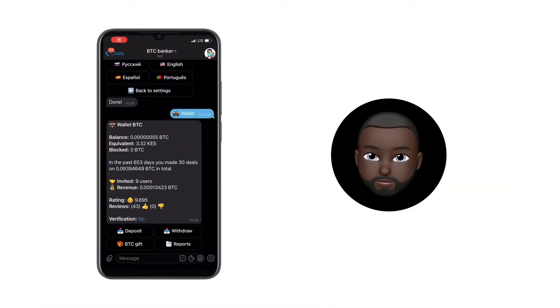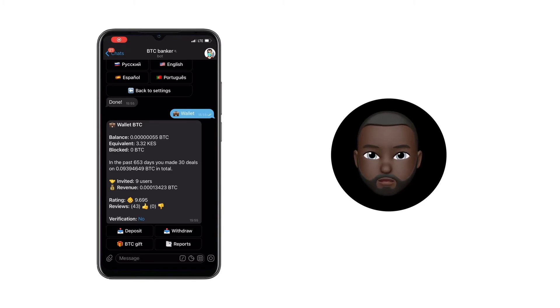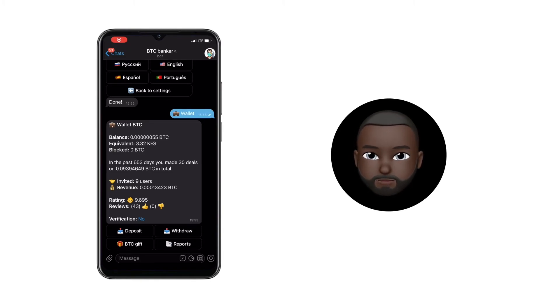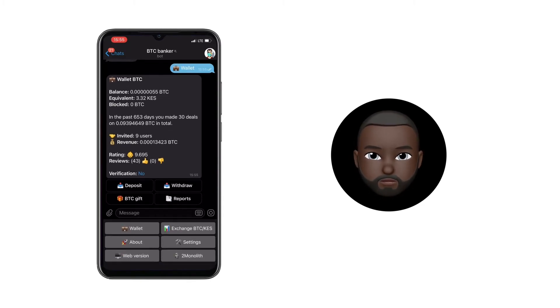Now, let's look at the whole process of buying and replenishing an account using the Telegram bot. First, go to the Telegram bot, BZ Banker.